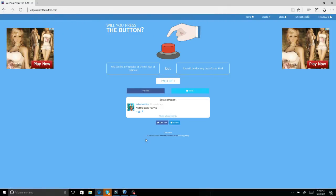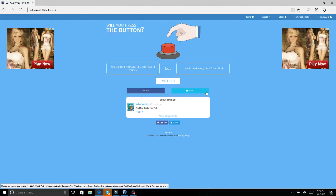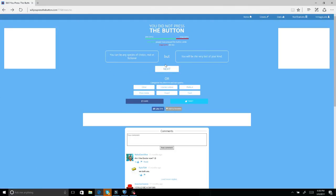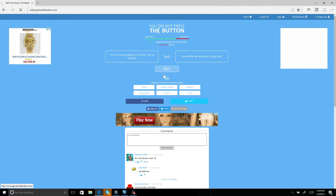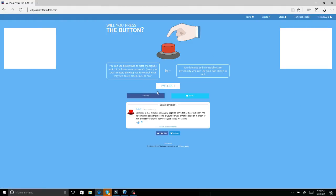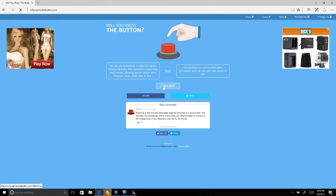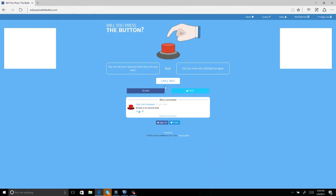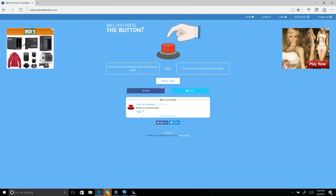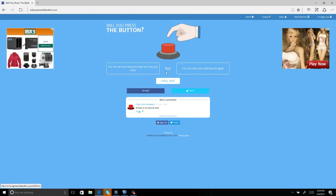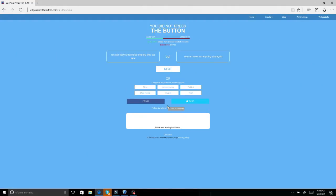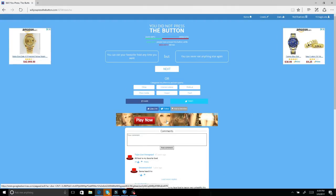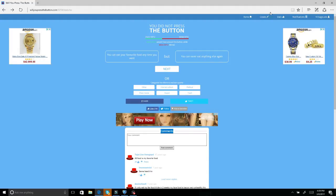You can be any species of choice, real or fictional, but you will be the very last of your kind. No, sounds retarded, I want to be a human. You can eat your favorite food anytime you want but you can never eat anything else again. No, I really have my favorite food, it's my favorite food because I don't have it that much.